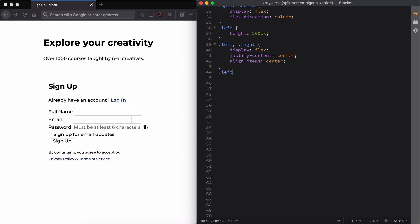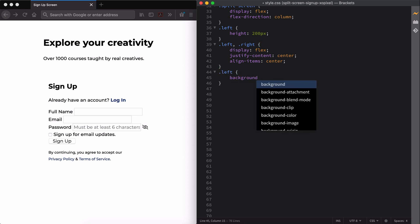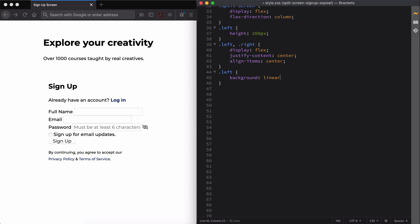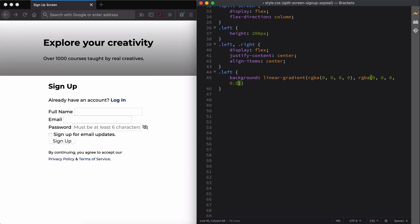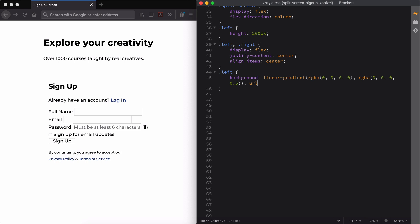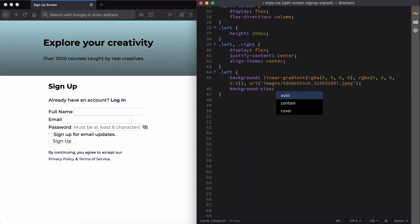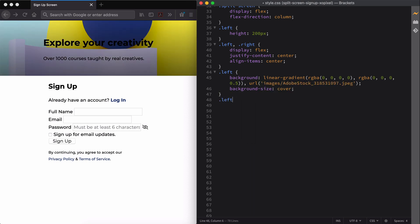For the left div, we'll add our background image and subtle dark gradient overlay. We'll also style the copy and add font smoothing since the text is against a dark overlay.